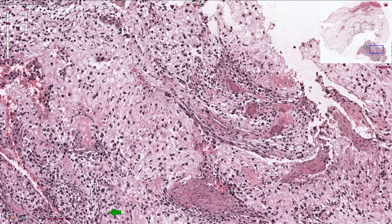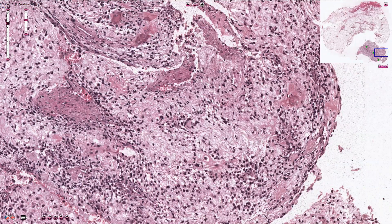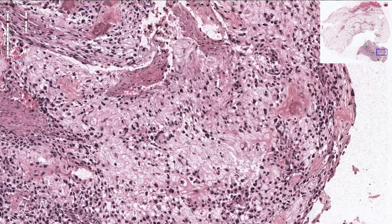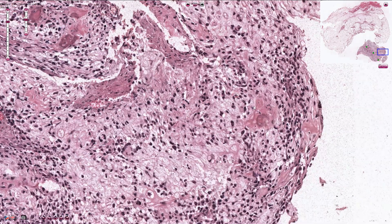Here we have another focus of ossification, and another ossification focus here. The malignant cells sometimes resemble plasma cells, but they can also be spindled, like here for example. Sometimes we can find multinucleated giant cells, and most importantly we see osteoid formation. Thanks for watching.